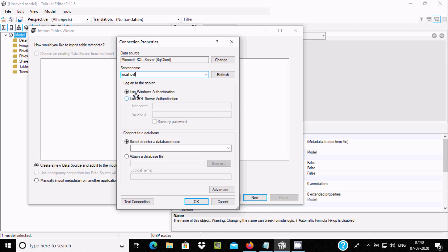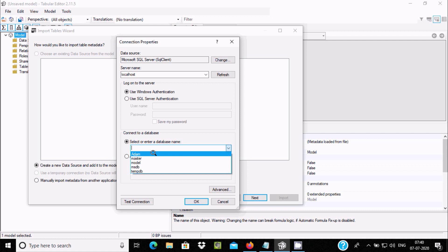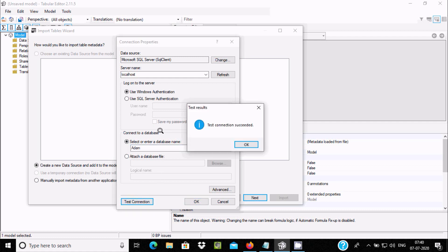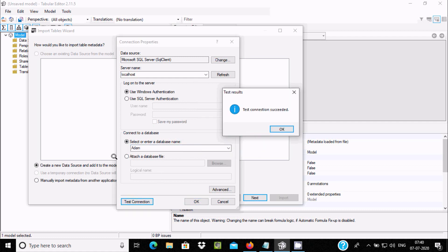I'm going to show the first option — Windows Authentication — where you don't need to provide a username and password. You just need to select the database. The databases will appear automatically in the dropdown. Select the database and click Test Connection.